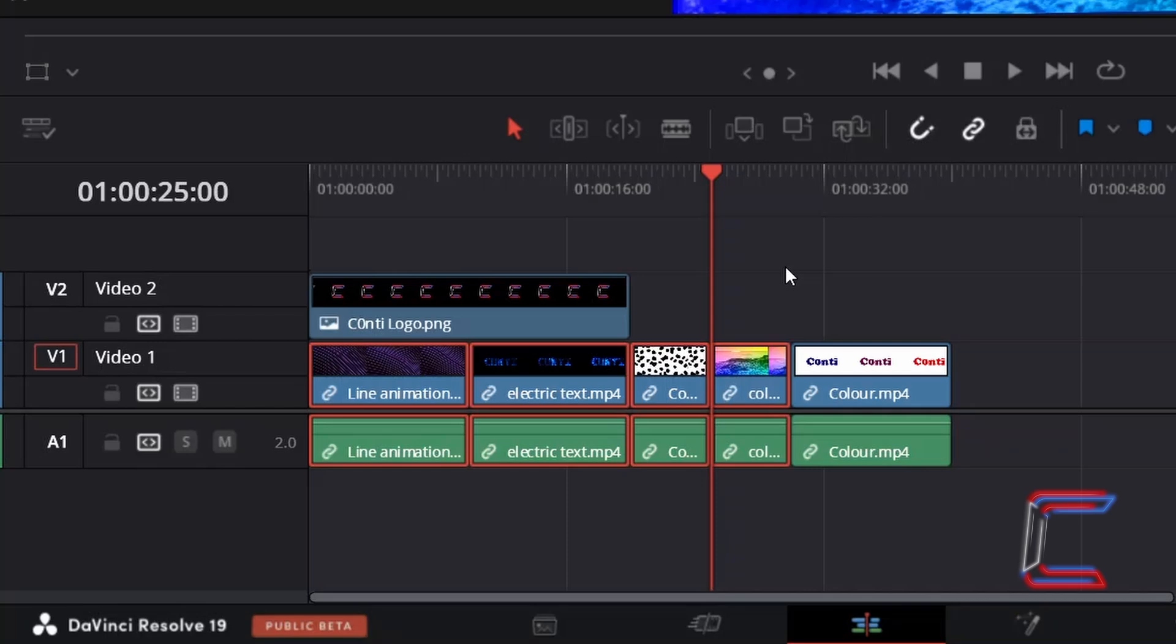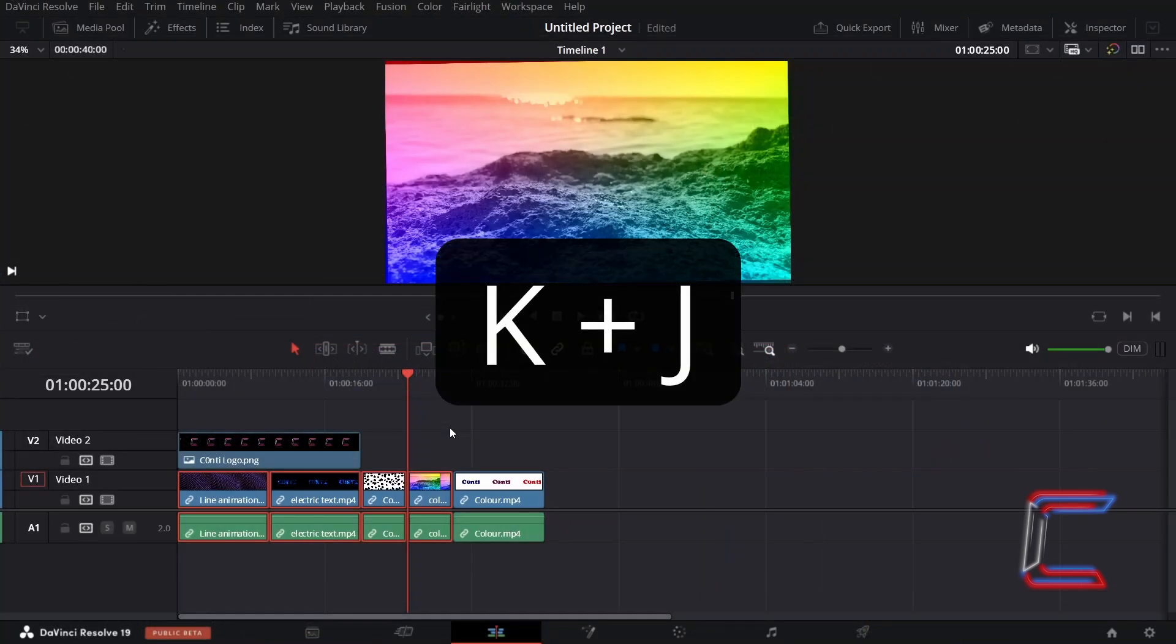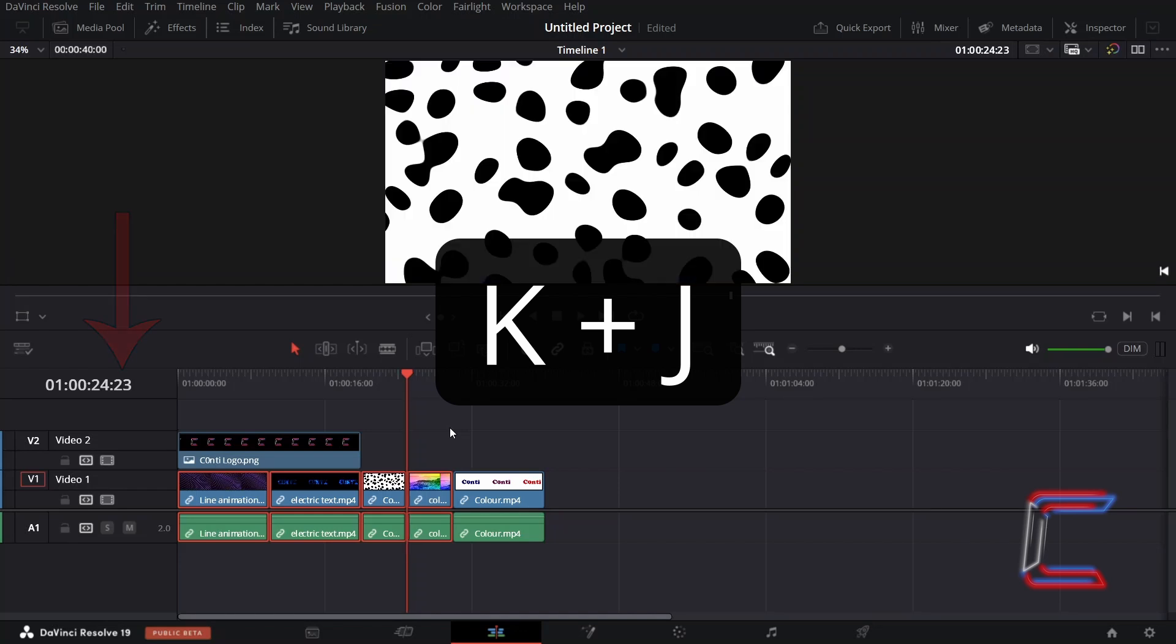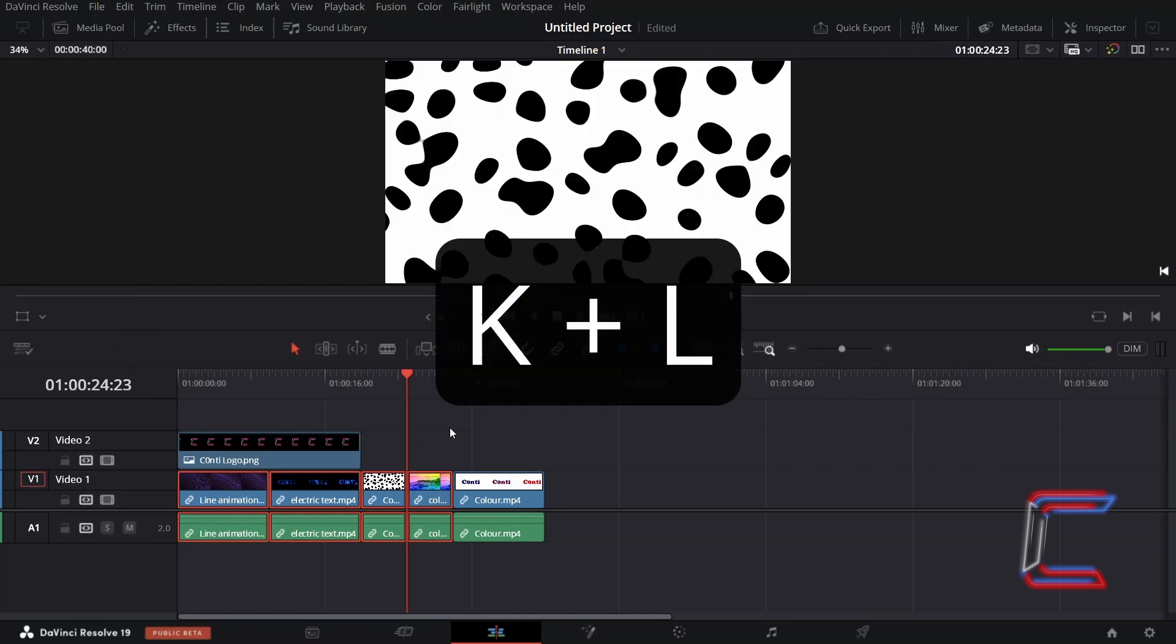In order to ensure that the backwards selection only selects clips before the red playhead's position and not subsequent media files such as Video Clip 4 here, hold K and tap J to move the red playhead backwards by one frame. Holding K and tapping L will move the red playhead forward by one frame instead.